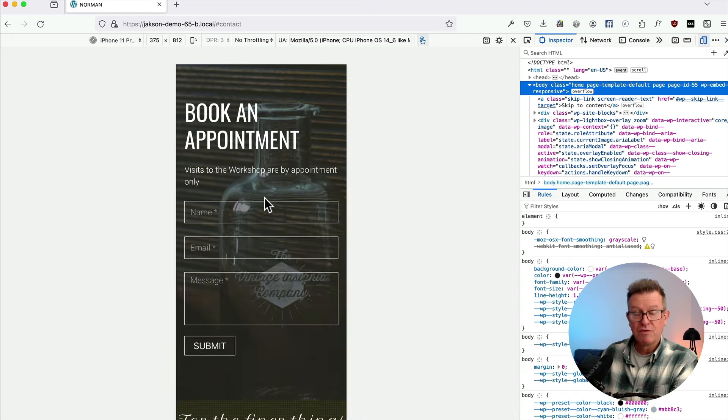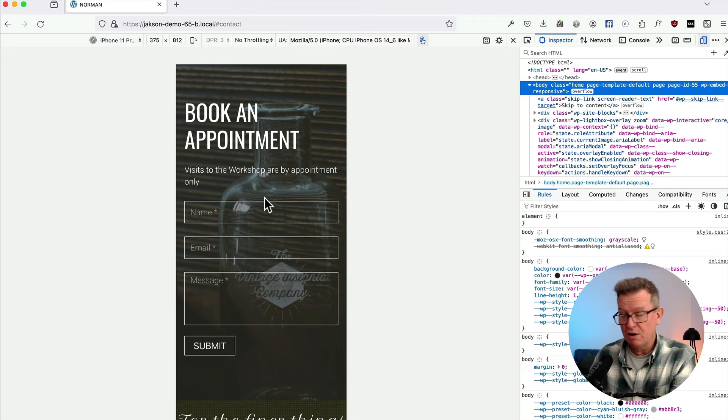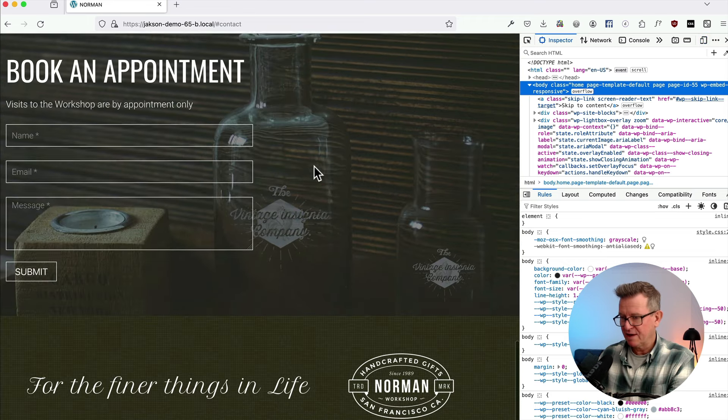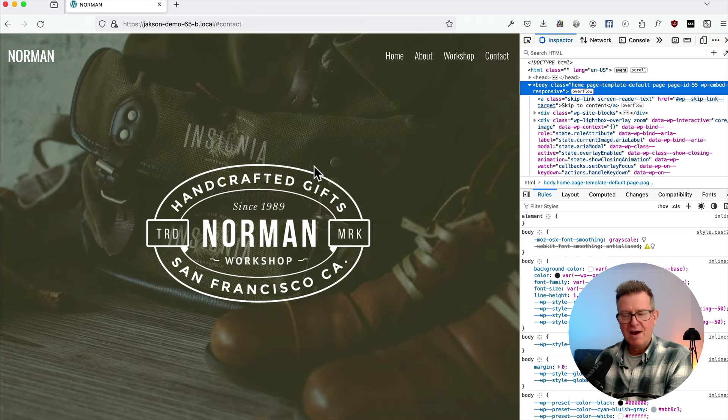Absolutely fabulous — a complete one-pager Elemental block theme build. Hope you enjoyed it. Plenty more to learn, and if you want to know about the starter block theme, there's a video about that right there. Until next time, see you later.